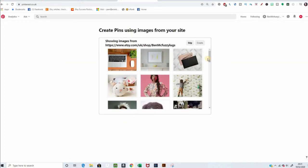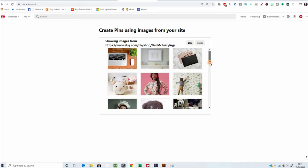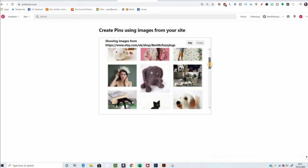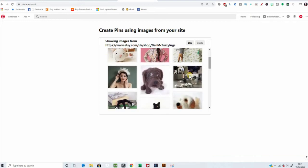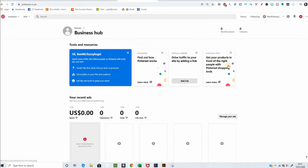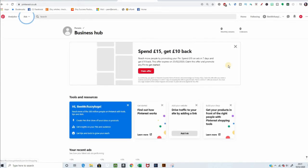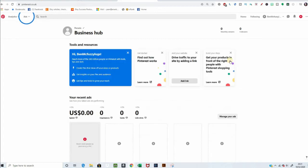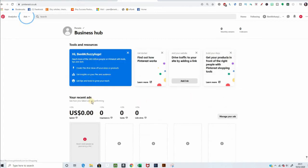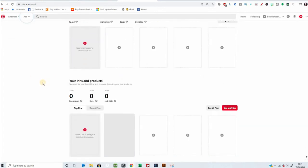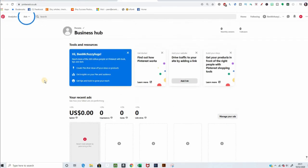Create pins using images from your site. Interesting what they're all showing here. Yeah, let's put in a couple of pins. This one. Create my little doggies. So, they're offering us some advertising. Nope, we're not going to do that.